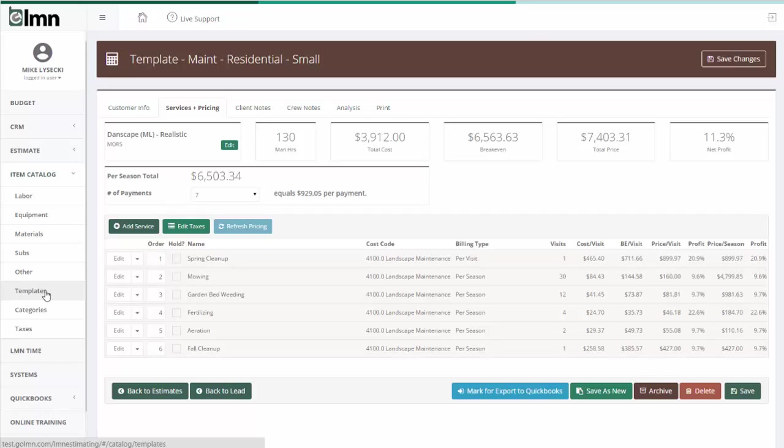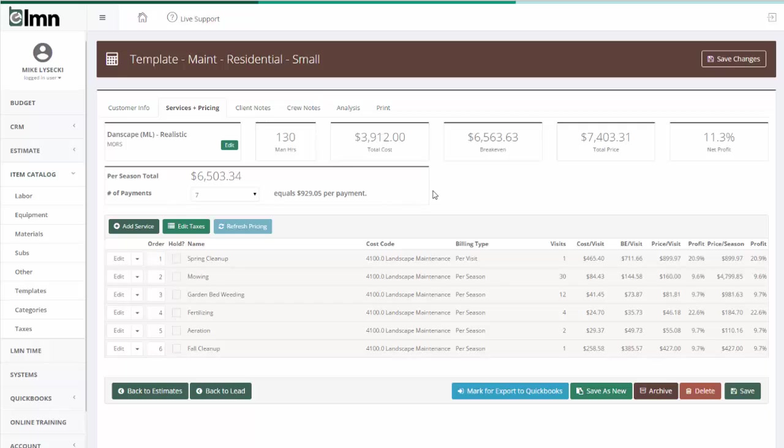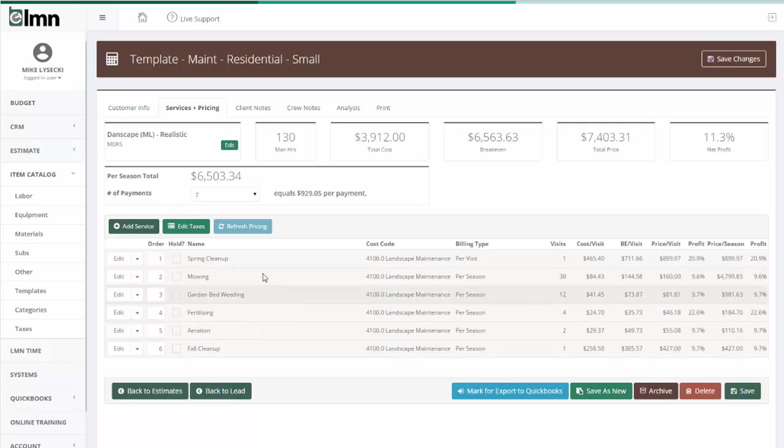Work area templates are a great tool to make estimating faster, but you can also build something that for the purposes of this video we're going to call an estimate template. Basically an estimate template is just an estimate, particularly useful for service type work. It's an estimate that doesn't really belong to a customer.